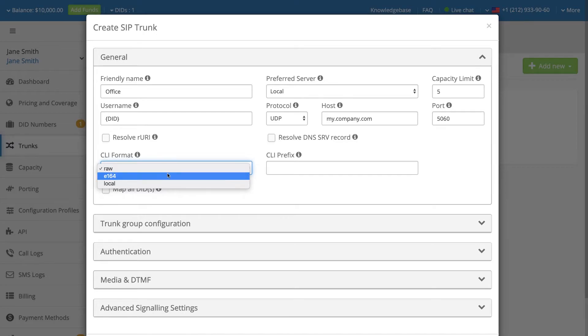If E164 is selected, then the system will attempt to convert the CLI to E164 format, being country code, plus area code, plus number.